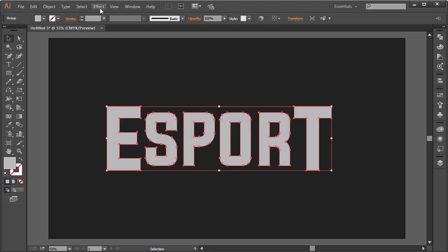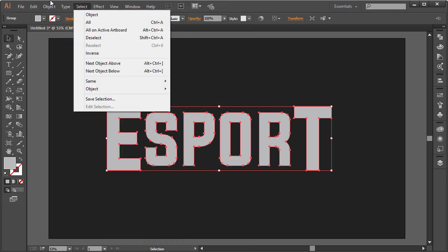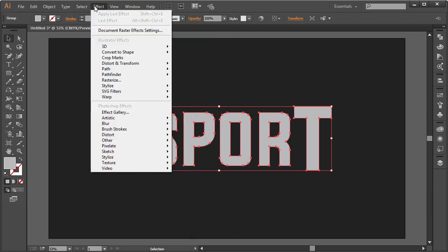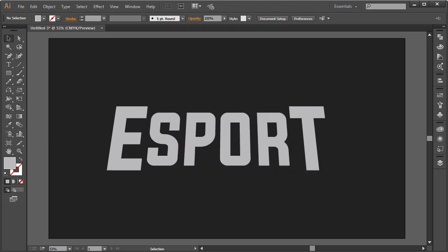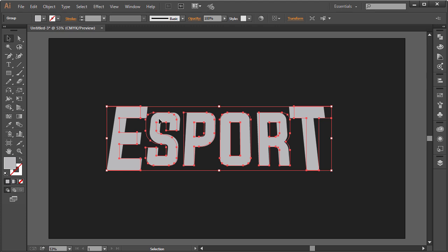Next, go to Effect > Distort and choose Free Distort. That brings up the distortion box and you can distort your text any way you want. I'm going to move the top corners slightly inward to give it a kind of bird's-eye view effect, then click OK. As you can see, the letters are straight but appear to give a different perspective. To distort further you'll want to go to Object > Expand Appearance, which expands the path to match the visual appearance of the text.